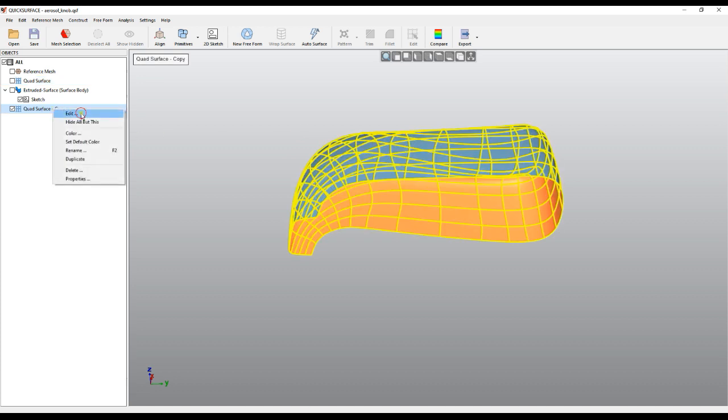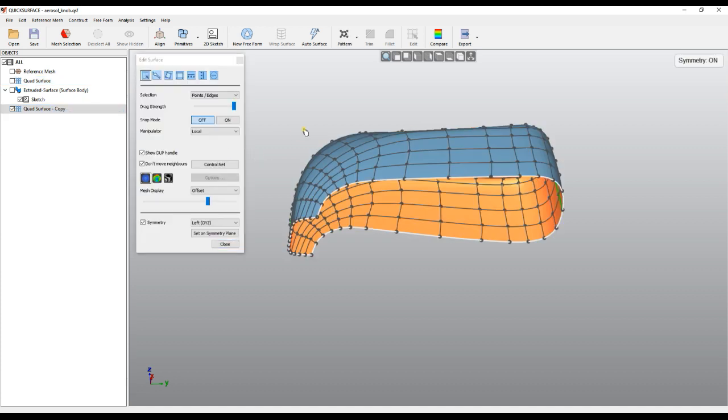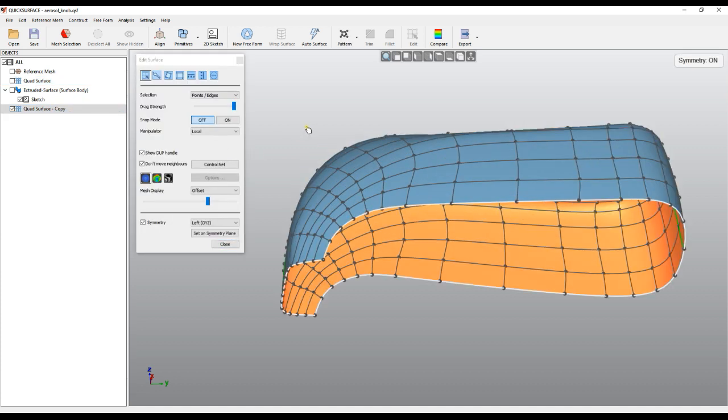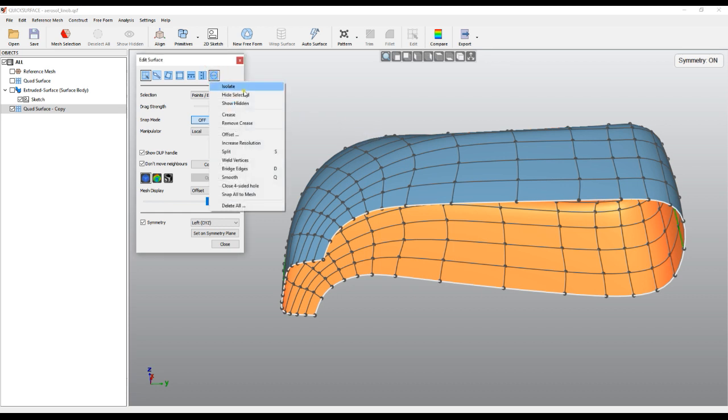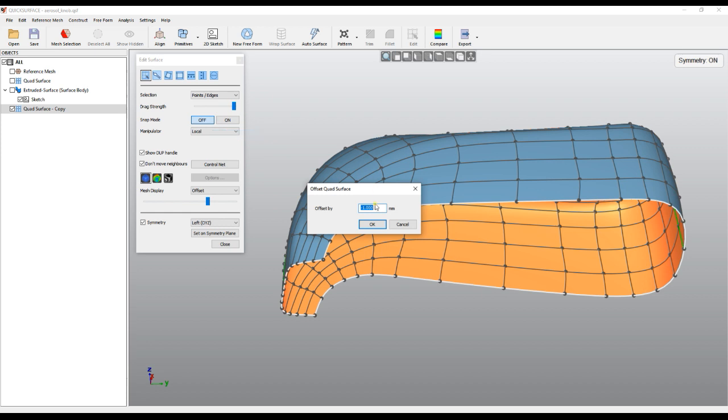Now I will just go and edit my quad surface. What I need to do is actually change the shape. QuickSurface offers you an offset function, and you provide the value in which direction you want the surface to be offset. If it's negative, it will shrink the surface, or if it's positive, it will expand the surface.